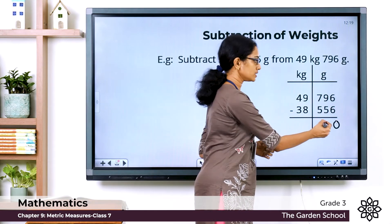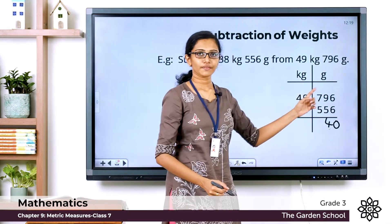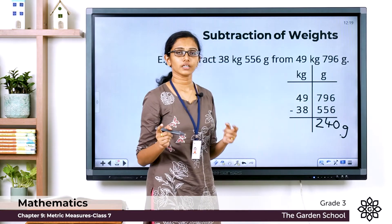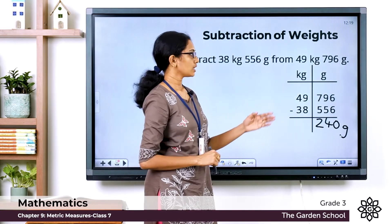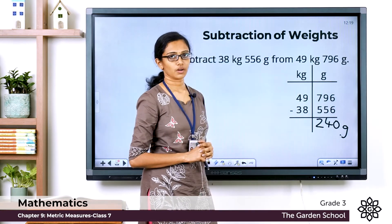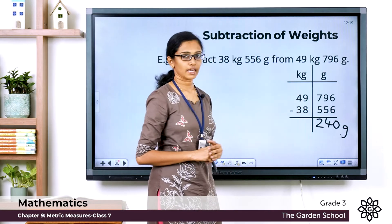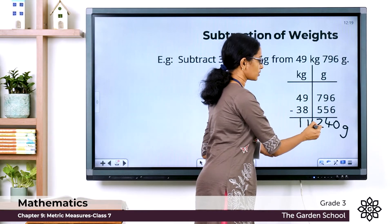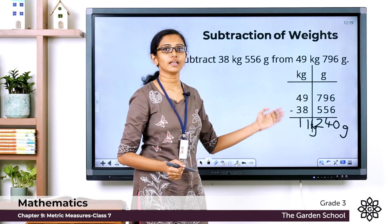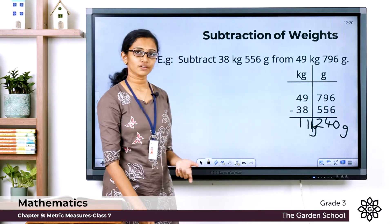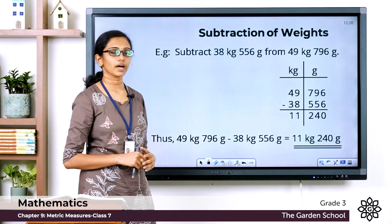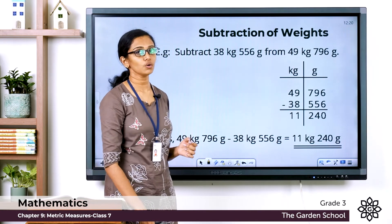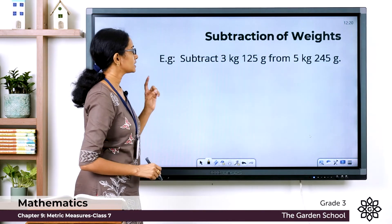Then 9 minus 5 equals 4, and 7 minus 5 equals 2, so in the grams column we have 240 grams. In the kilograms column: 9 minus 8 equals 1, and 4 minus 3 equals 1, so in the kilograms column we have 11 kilograms. The difference is 11 kilogram 240 gram. Hope this is clear. We'll see one more question.